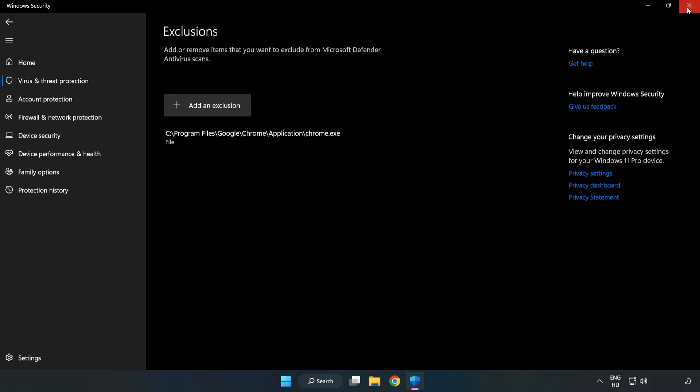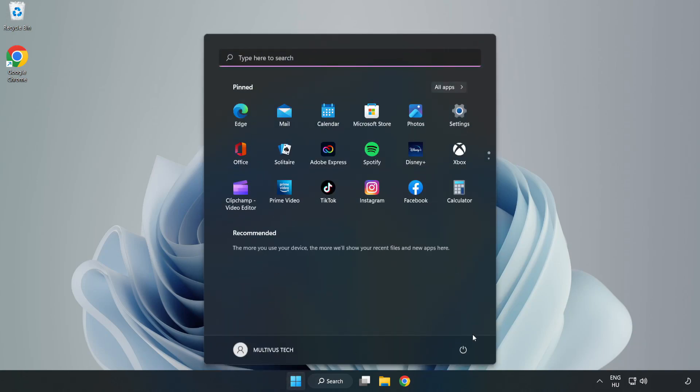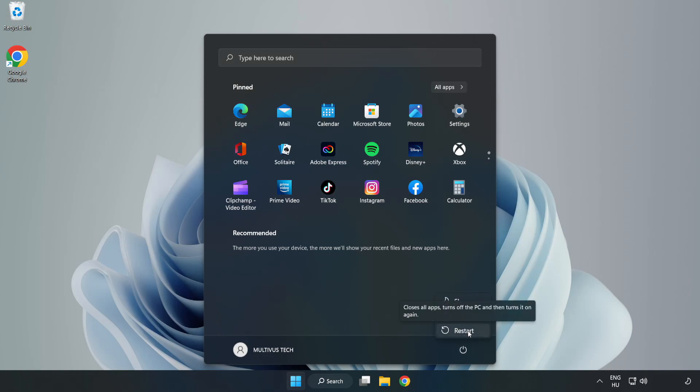Close window. And restart your PC. Problem solved.